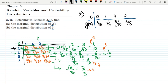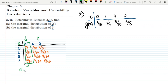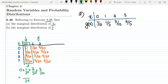Now moving to part B, the marginal distribution of y. For the marginal distribution of y we take a constant value of y and add together all the values of x corresponding to it. For y=0, the x values are 0, 1, 2, 3. Adding: 0 + 1/30 + 2/30 + 3/30. LCM is 30 and 1+2+3 = 6, giving 6/30 = 1/5. So for y=0 the marginal distribution is 1/5.